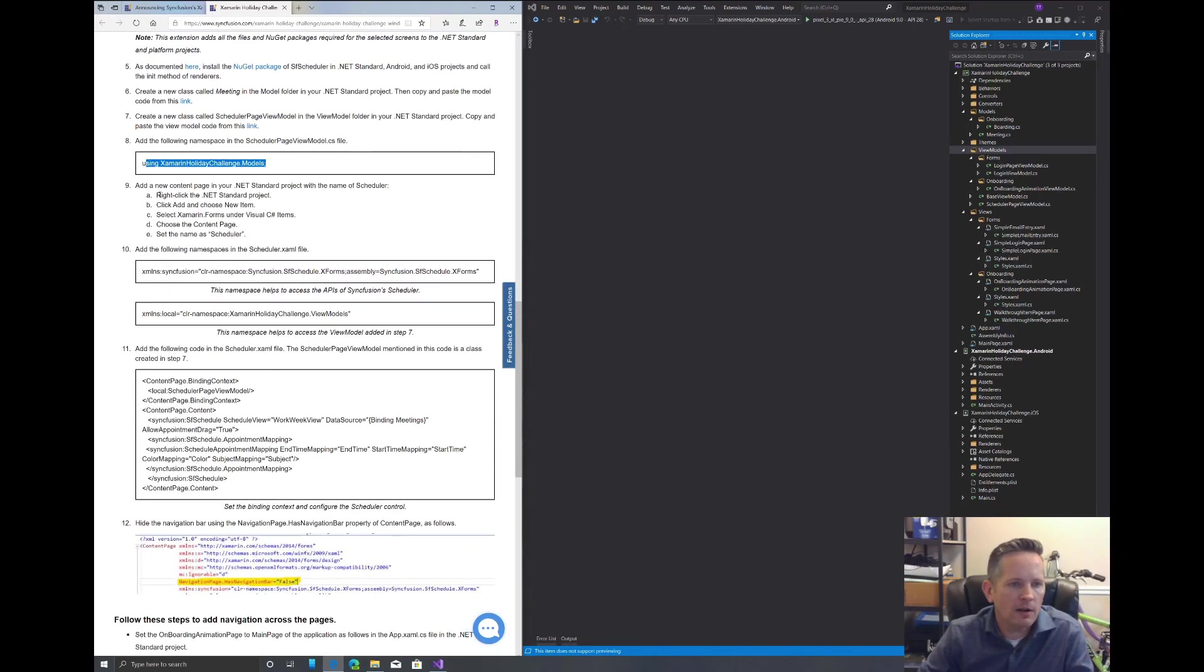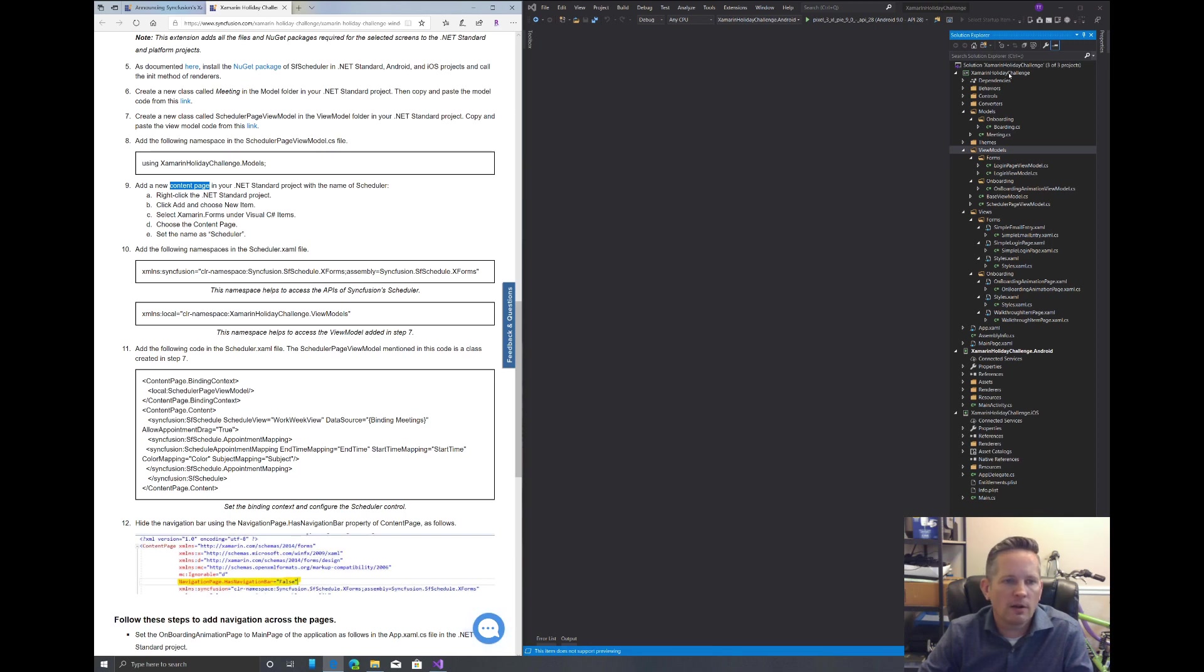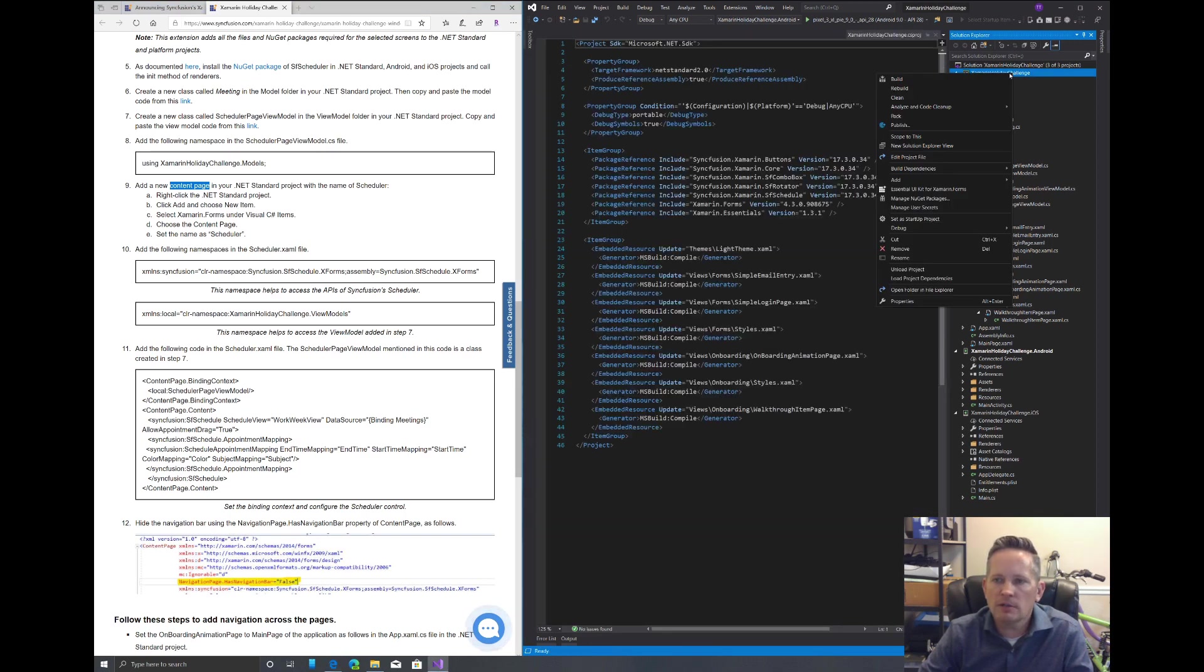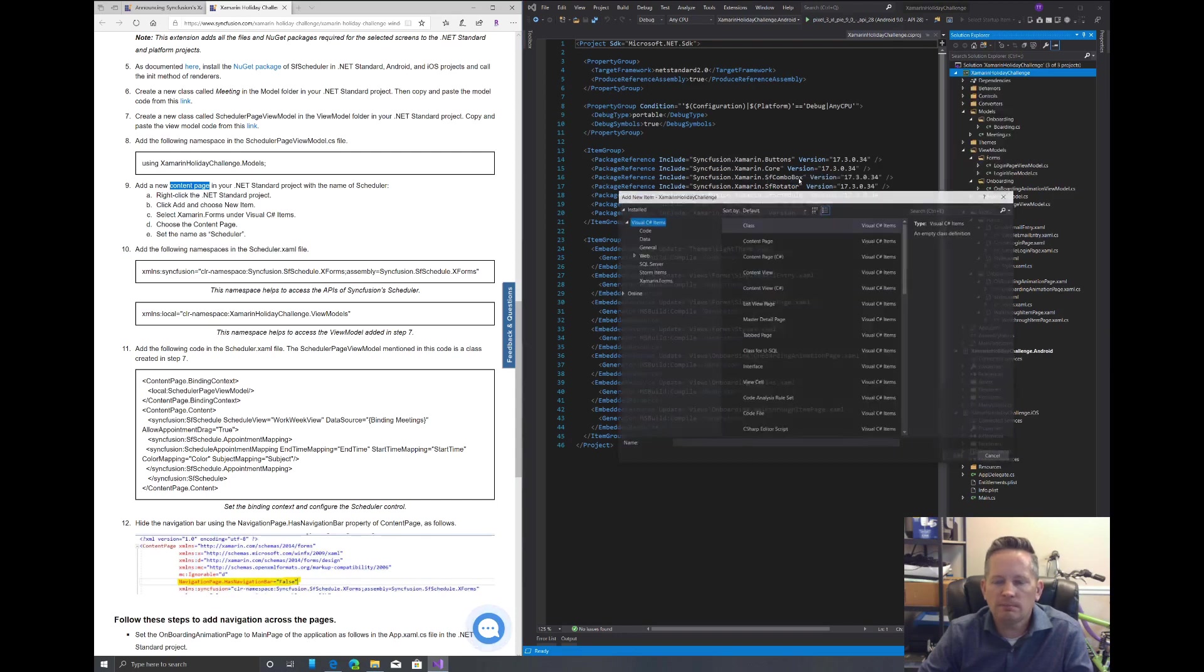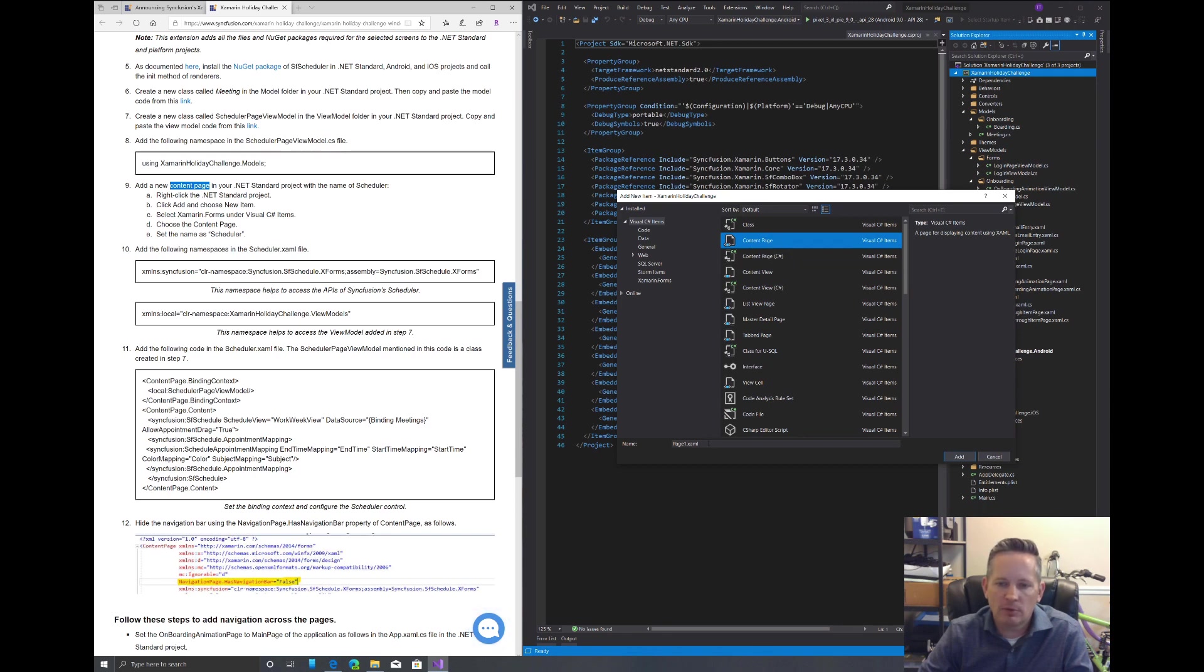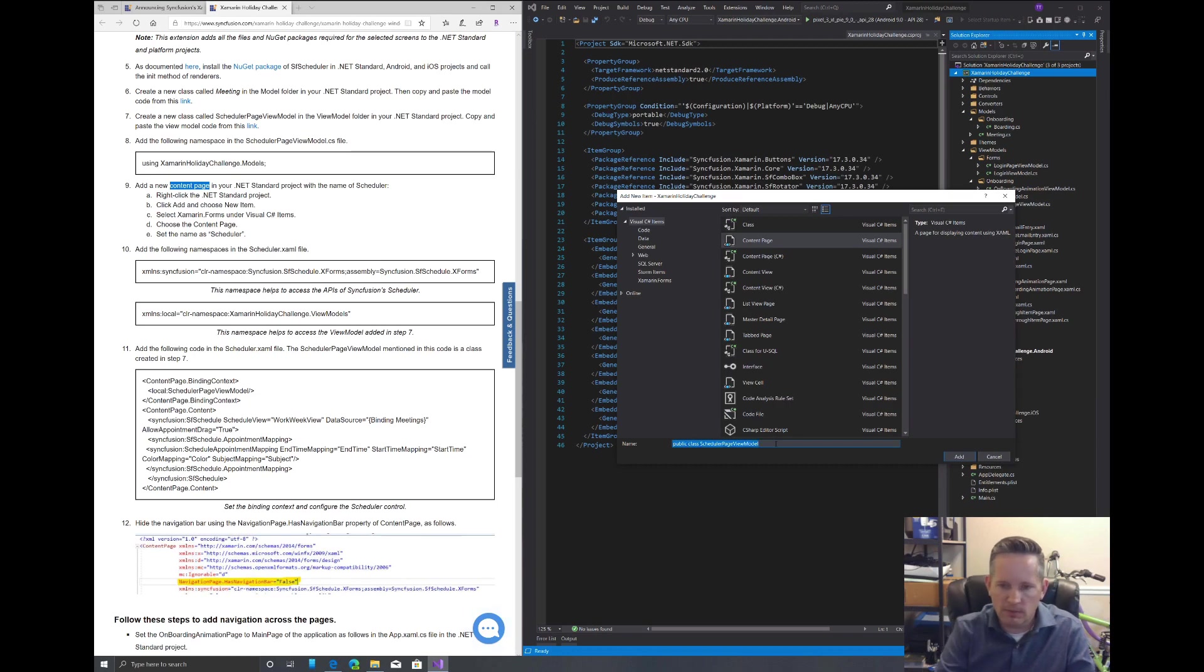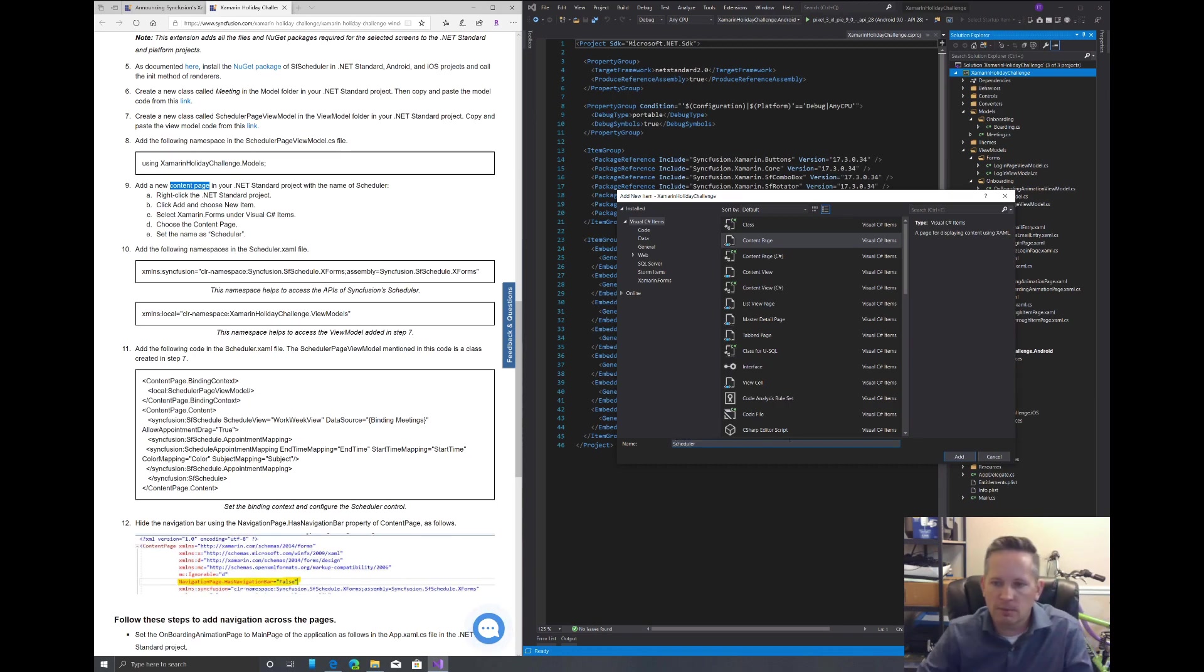This is here eight is adding this using statement, which we just did. Now step nine, we want to right click on our dotnet standard project and create a new content page. We're going to click add new item. We want to create select a content page, not the C sharp one, but the XAML. We can paste in the name here. Wait a minute, what did I do here? The name is just Scheduler. So let's get rid of that. There we go. Add that.